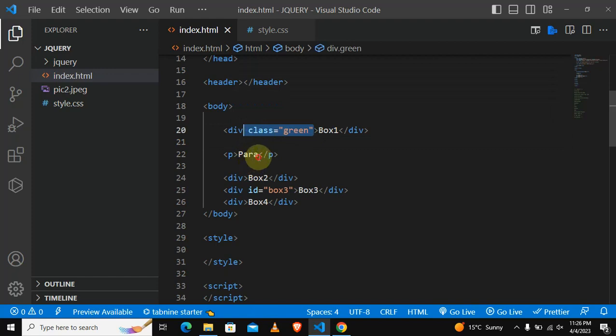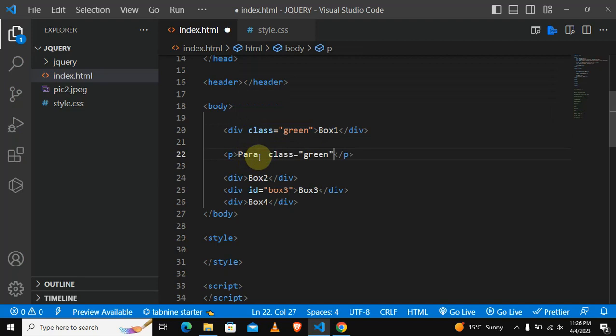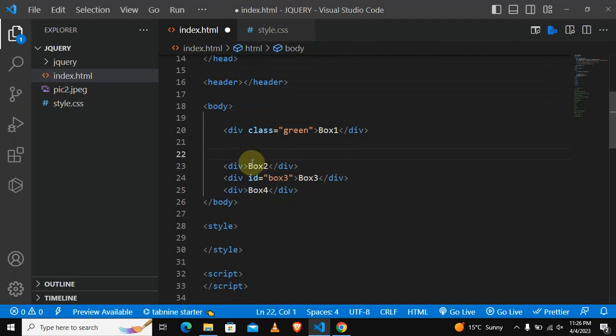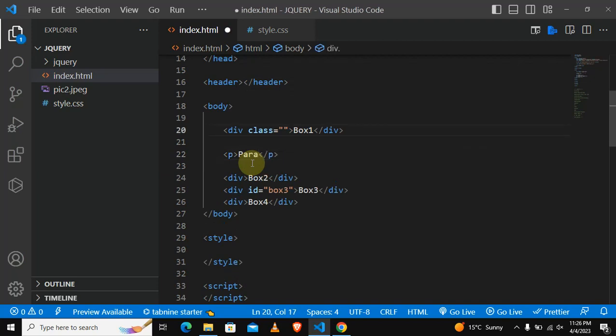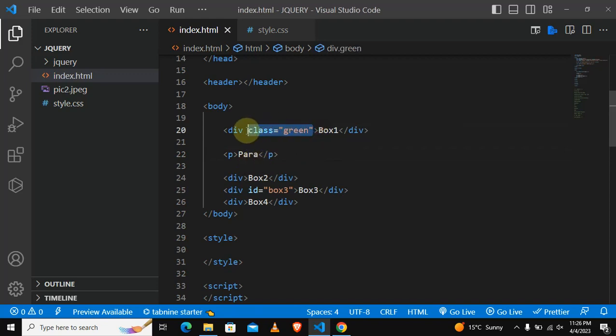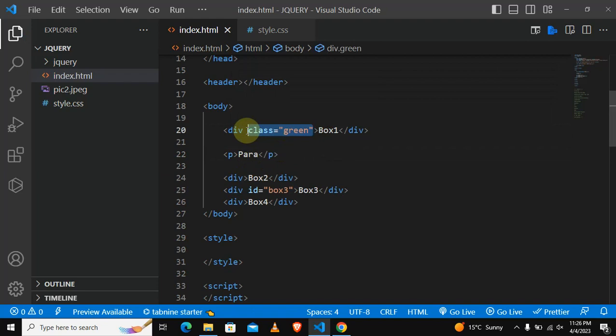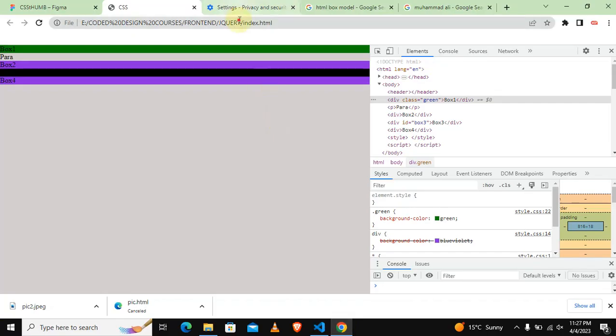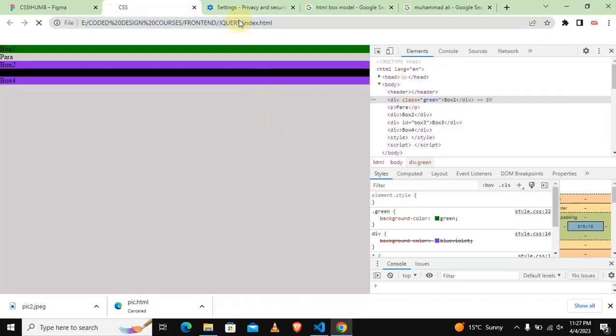This is what we will do. Simple like this, we will assign the same class to a paragraph. We will assign the same class to a paragraph, so this is where I was supposed to paste this.